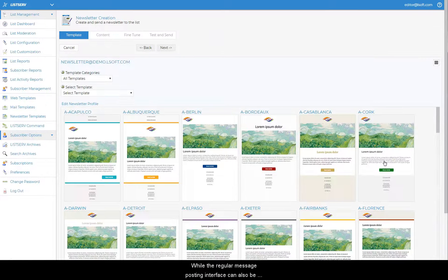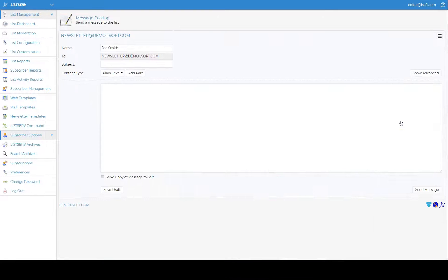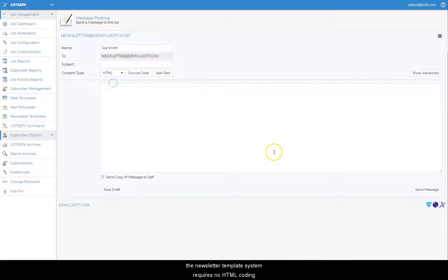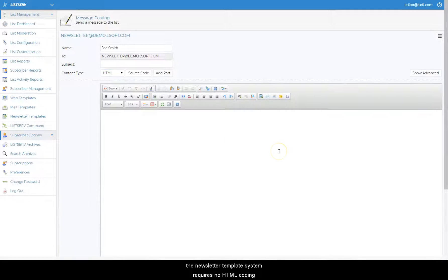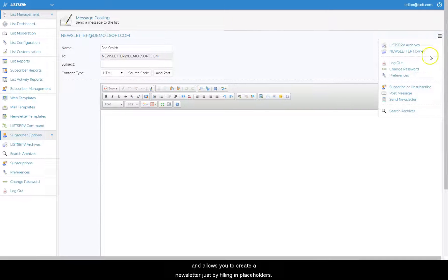While the regular message posting interface can also be used to send HTML newsletters, the newsletter template system requires no HTML coding and allows you to create a newsletter just by filling in placeholders.